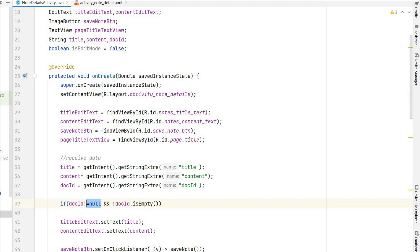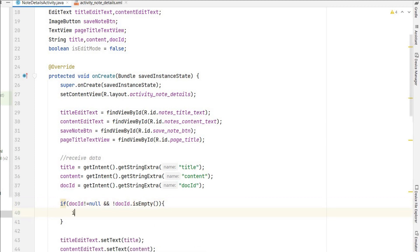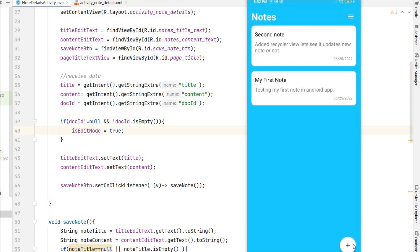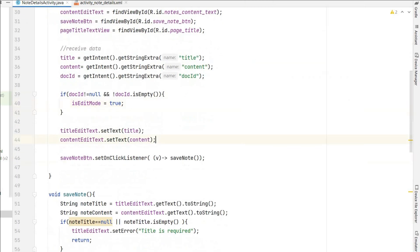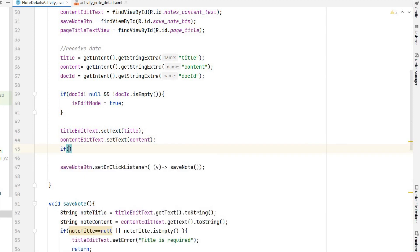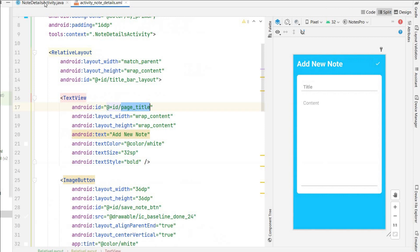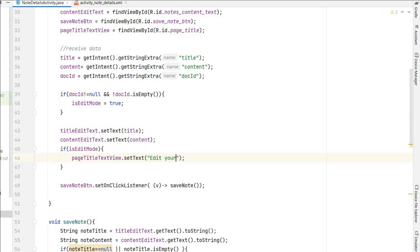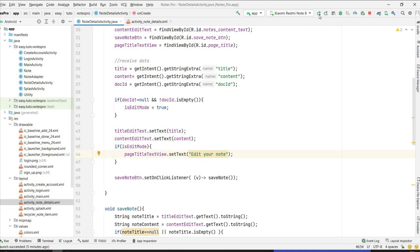If it is not null and not empty, then isEditMode equals true — that means we are in edit mode. If we go from the plus icon, isEditMode will be false. So here, if isEditMode is true, we do pageTitleTextView.setText("Edit Your Note"). In this way, if you come from a note item it will show 'Edit Your Note'.